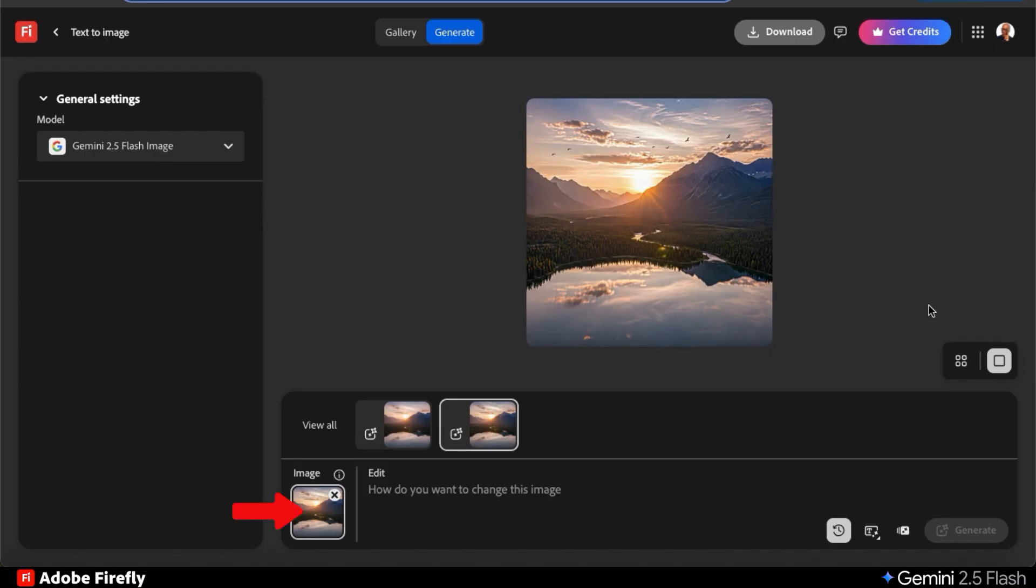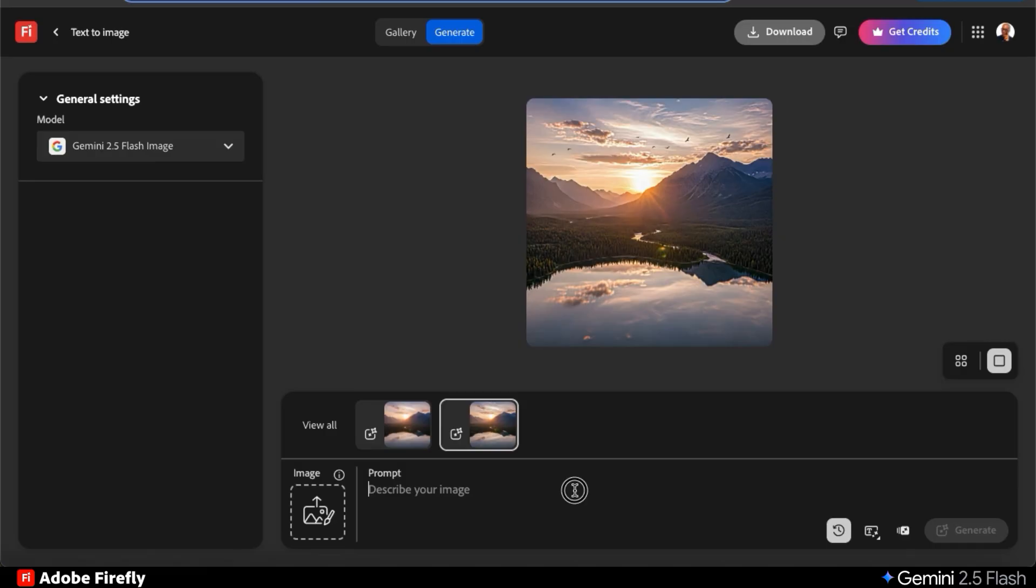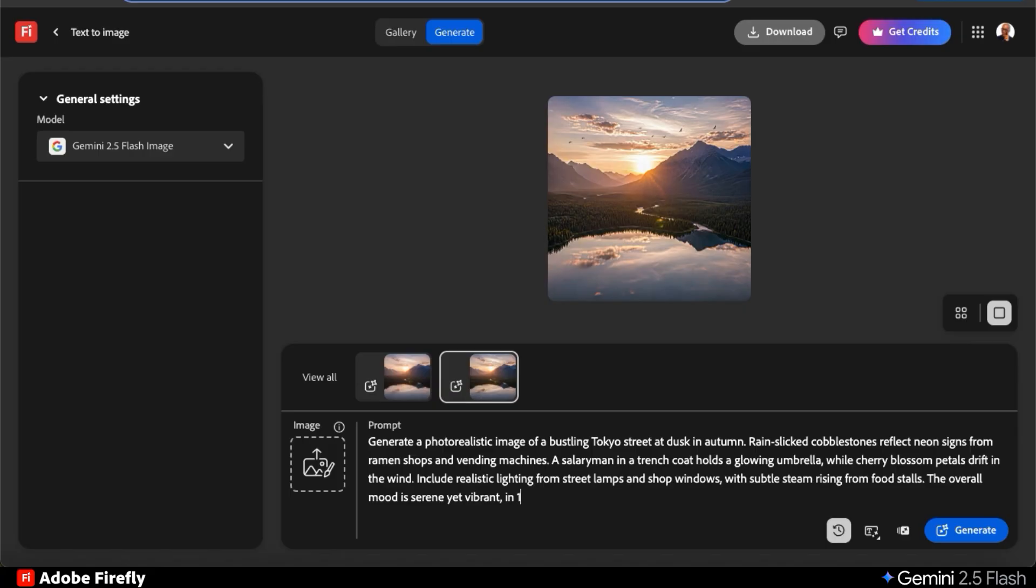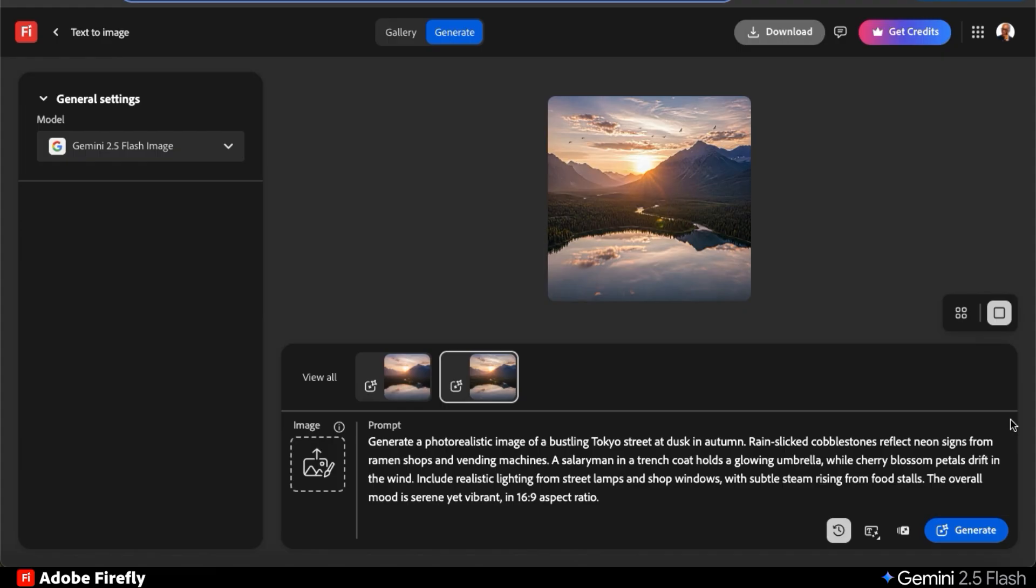To test this out, let's remove our previous reference image and generate a brand new image. Let's see how Gemini 2.5 Flash does when analyzing complex text prompts. For this example, let's see if it can generate a photorealistic image of a bustling Tokyo street at dusk in autumn. Rain-slicked cobblestones reflect neon signs from ramen shops and vending machines. A salaryman in a trench coat holds a glowing umbrella while cherry blossom petals drift in the wind. Include realistic lighting from street lamps and shop windows with subtle steam rising from the food stalls. The overall mood should be serene yet vibrant in a 16 by 9 aspect ratio.